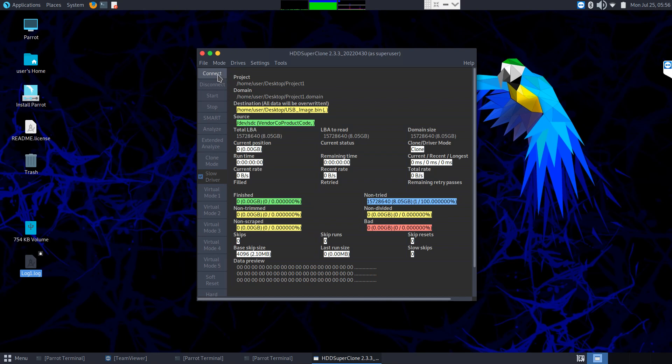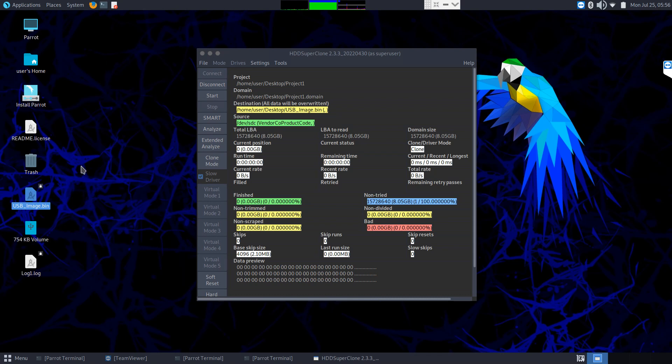I'm going to go ahead and hit connect and as you can see the bin file here now created itself. I don't see the project file but that could be because there's no extension. It might be that Linux just isn't showing us the extensionless file in this graphical user interface. But now that we're connected to the drives it's ready to begin imaging.